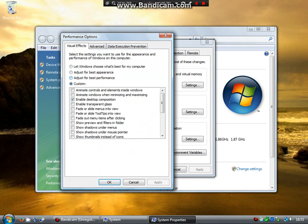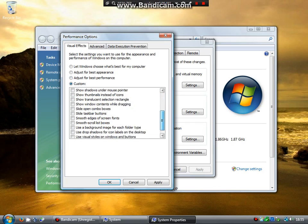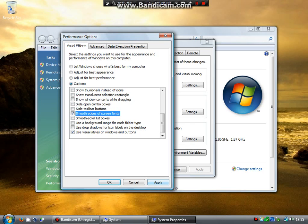Now do adjust for best performance. Click enable desktop composition. Use visual styles and smooth edges of screen fonts. Apply that.